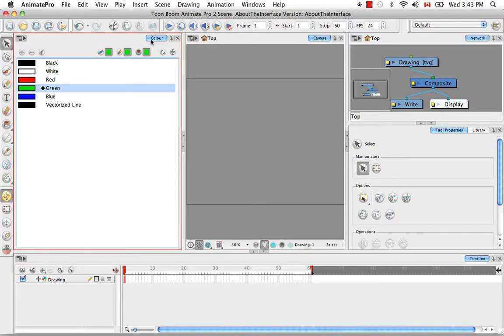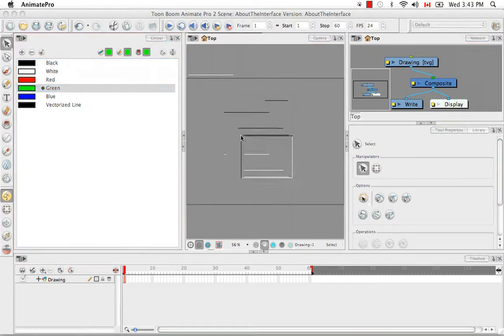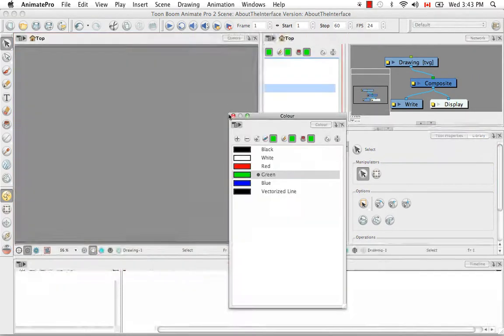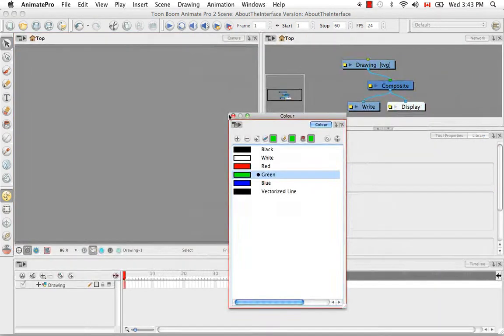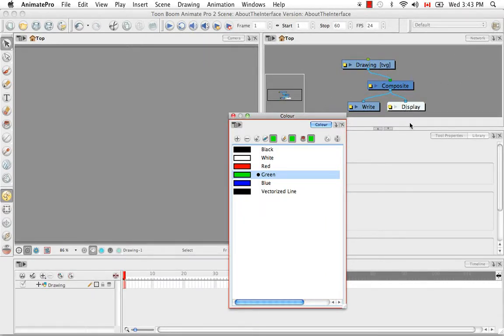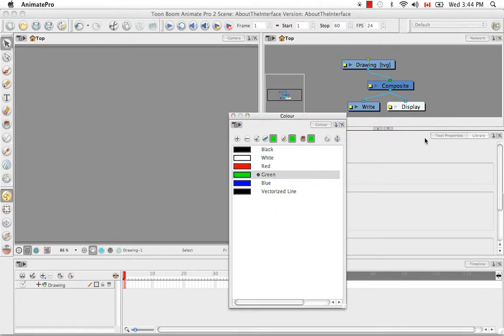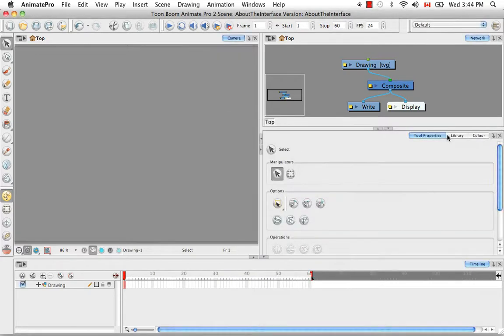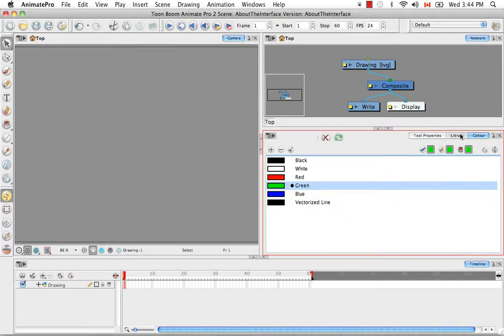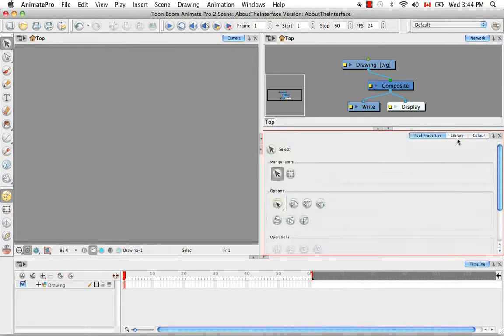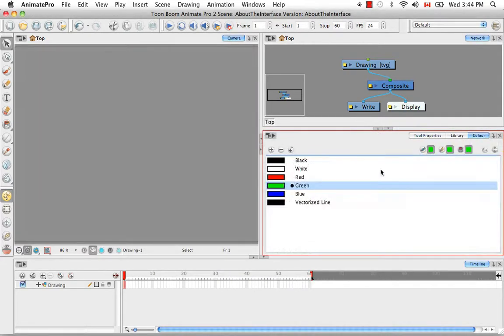You can also dock this view with other views. So previously the color view was docked with the network view, but now you might want to dock it with the tool properties and the library. So you do this by grabbing the tab and dragging it over the other tabs. So now it's a part of this area. Then if you want to close it, you just need to click on the X here.